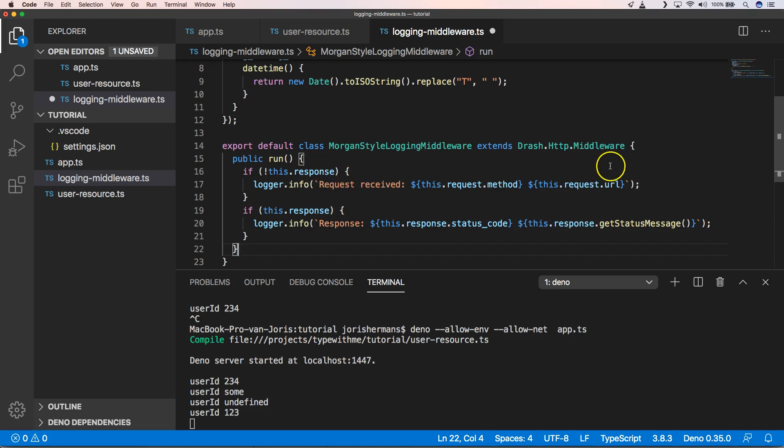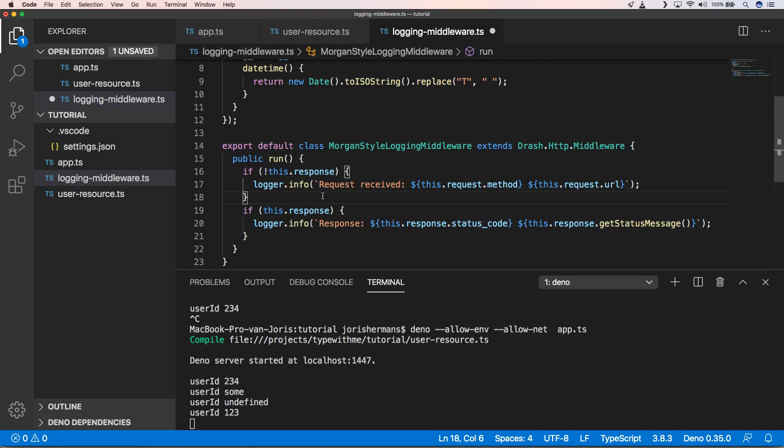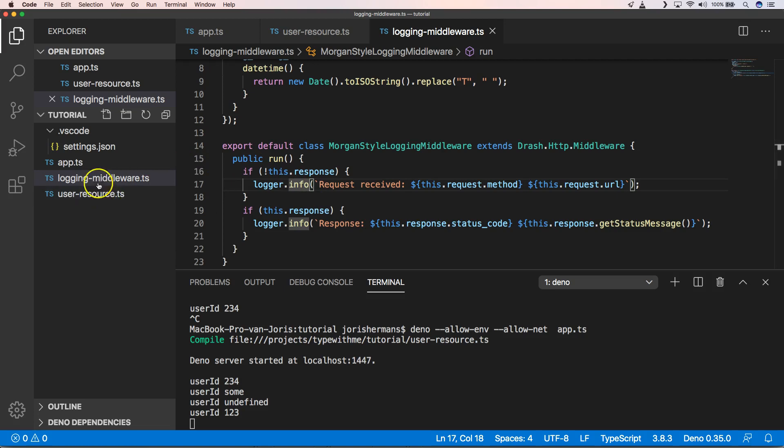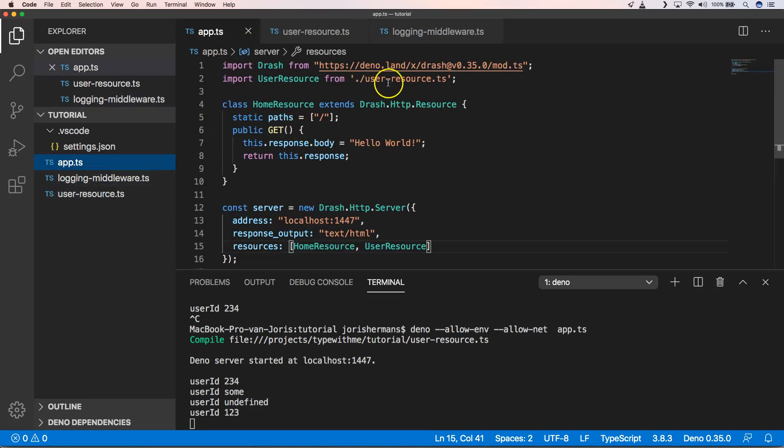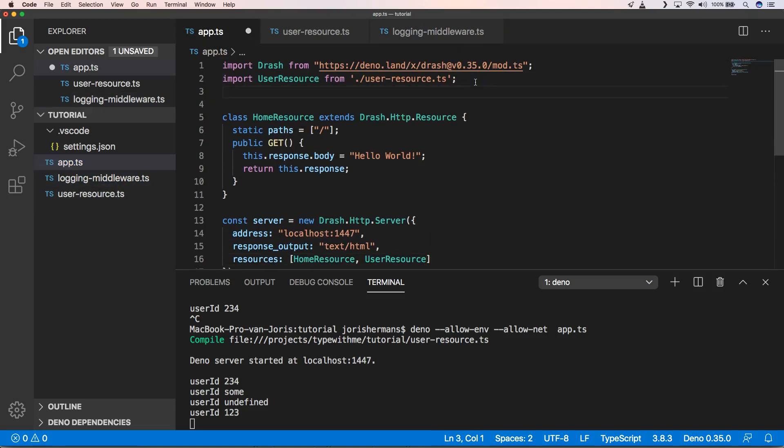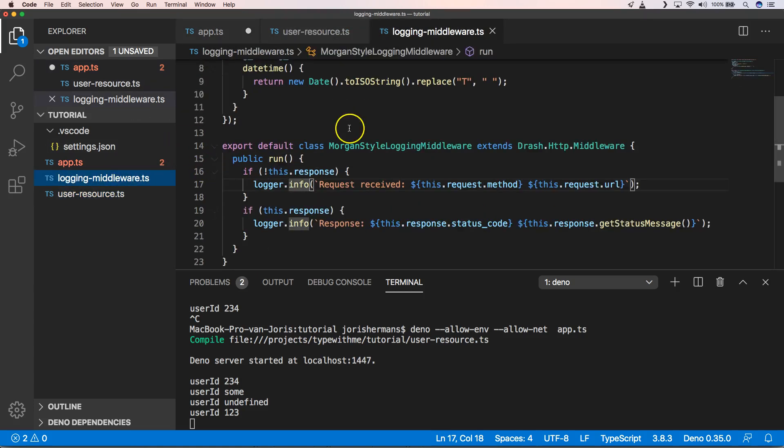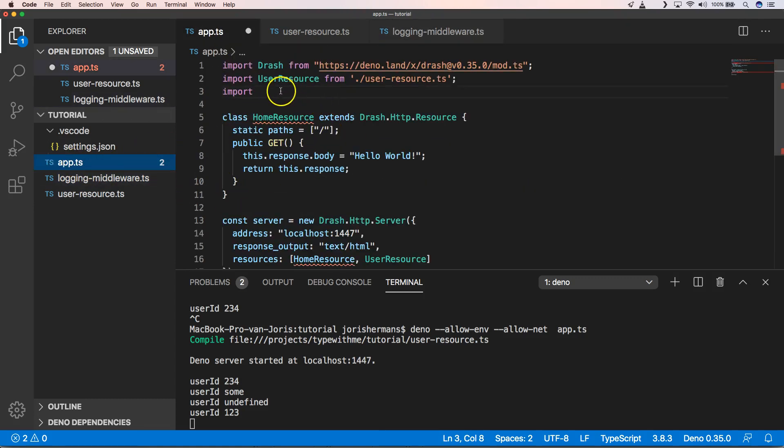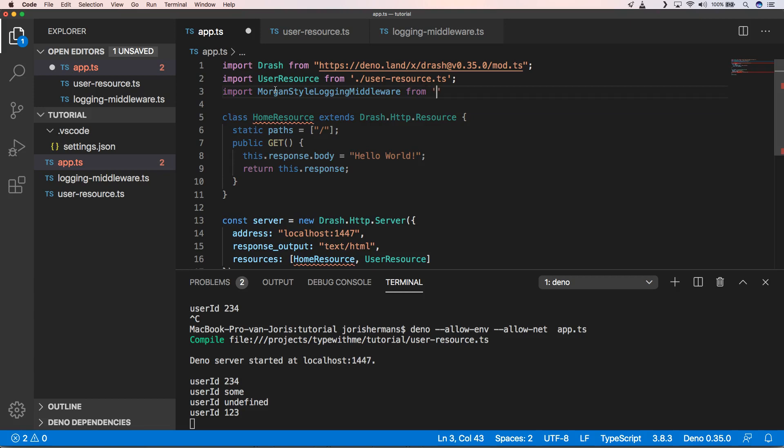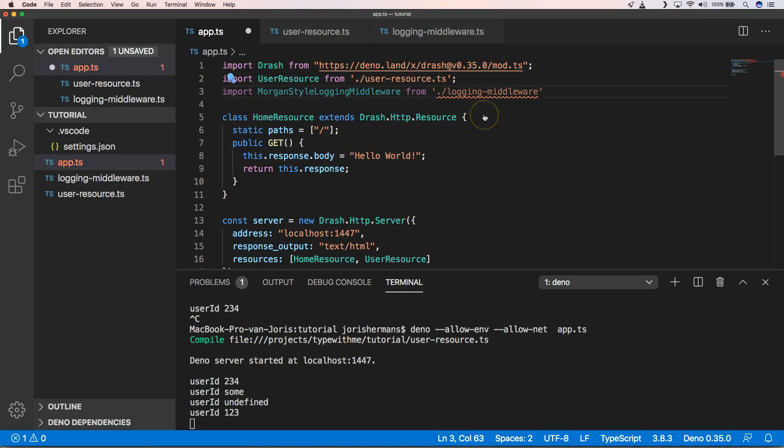And then of course when we write middleware we do something like this: we create a middleware class and then we have a public method run. In that method run we can use this dot request and this dot response which is the same like when we have public get or post within our resource. Then we can just log that. Within our app we can then import the Morgan style logging middleware from logging middleware.